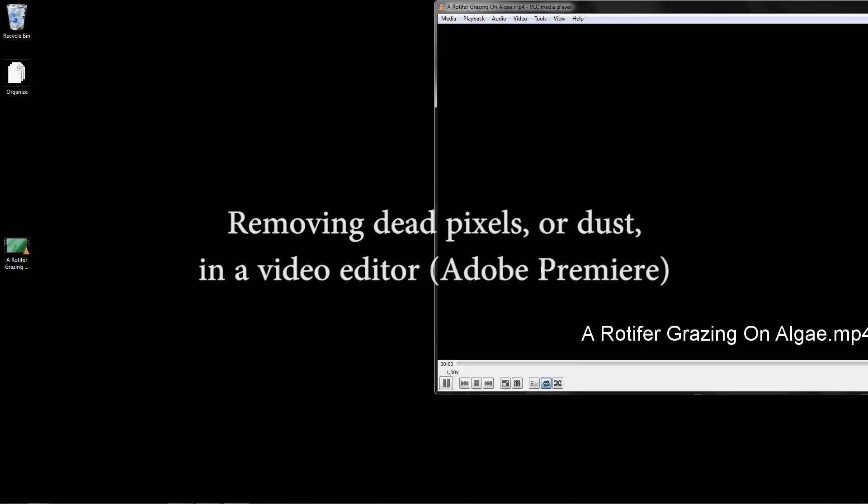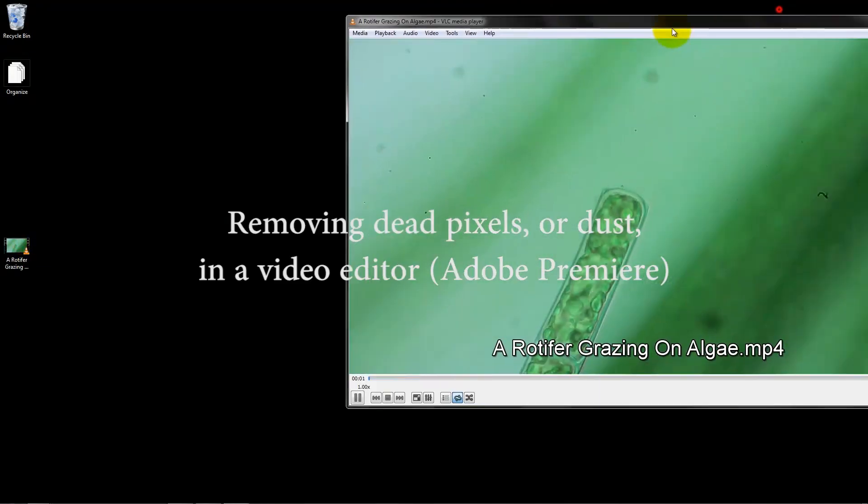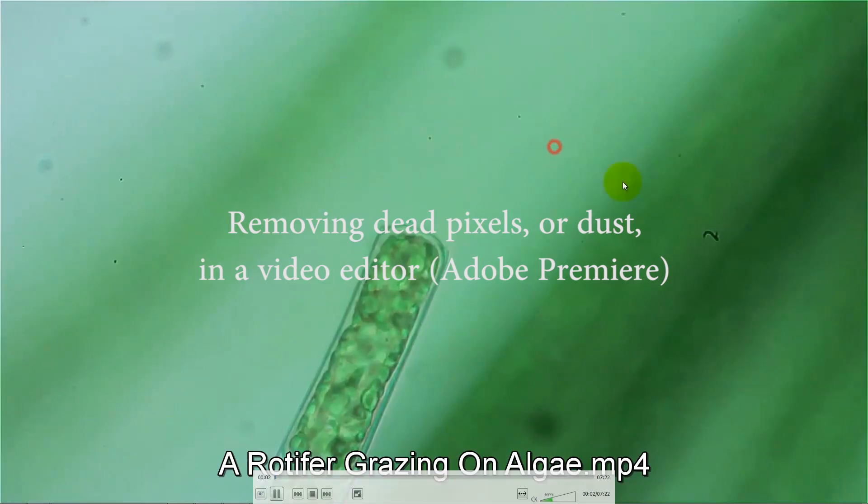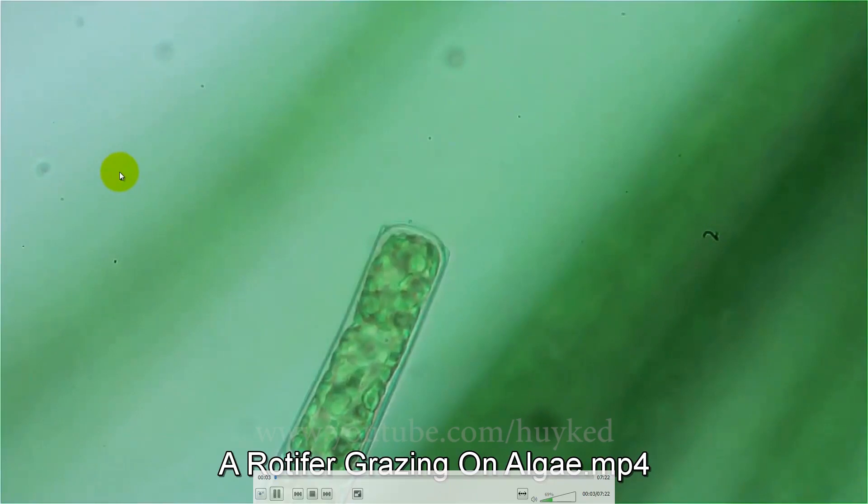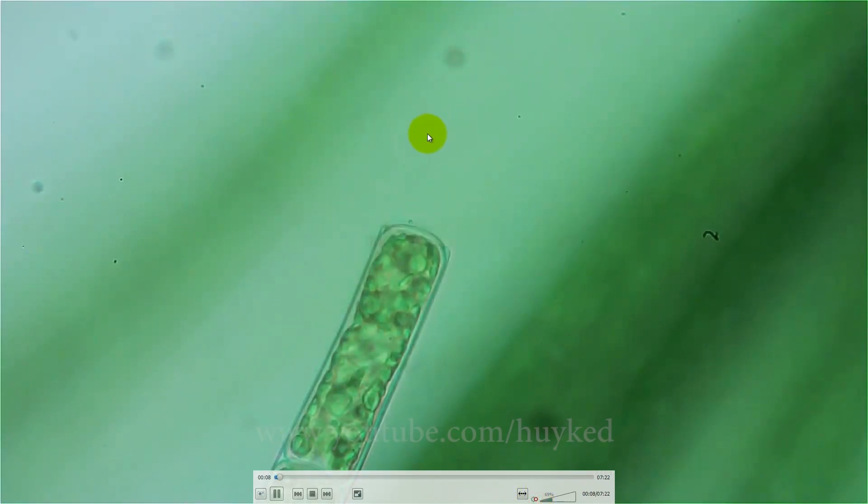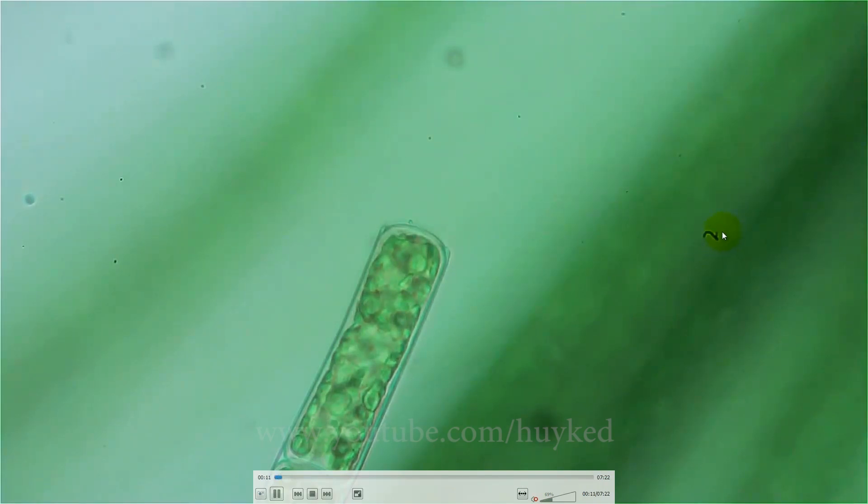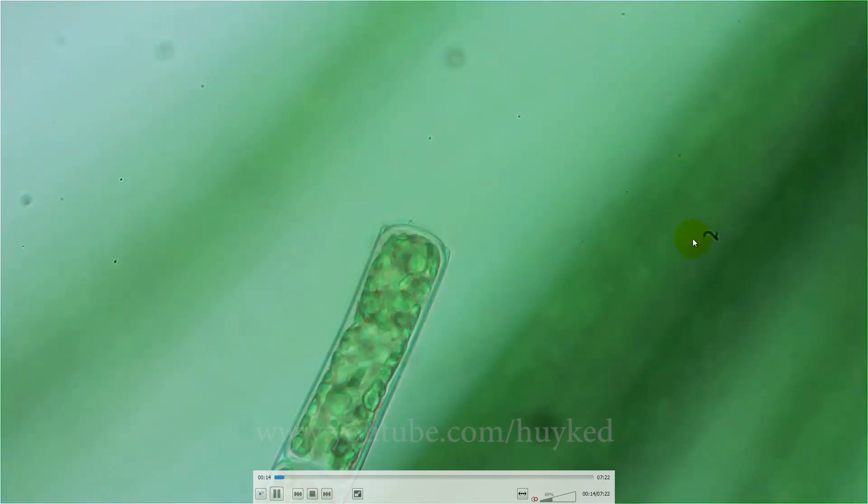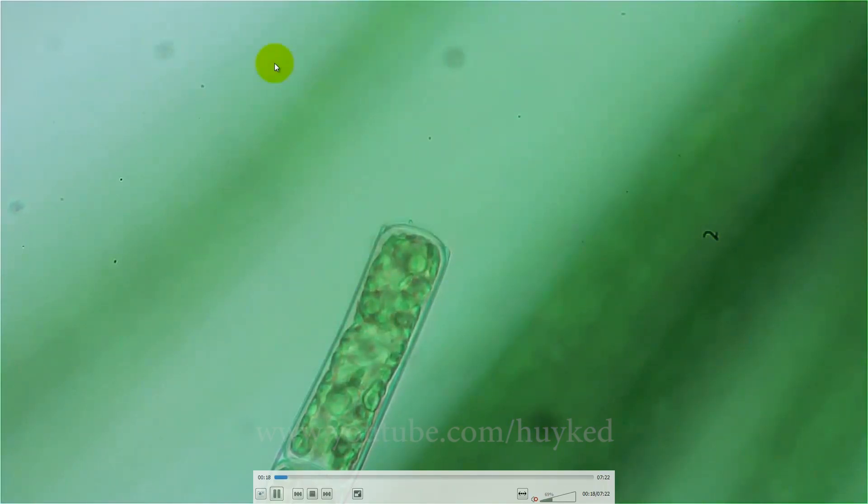So today we're going to try and fix these dead pixel marks. Let me turn off this volume. There's quite a few. Some of these are actually on the projection lens on the microscope, so I'm not going to fix these big ones.